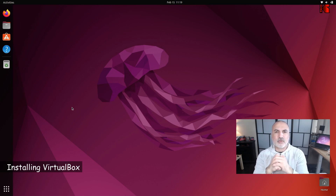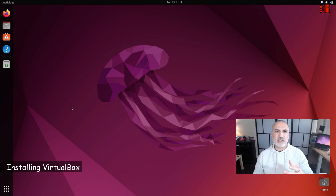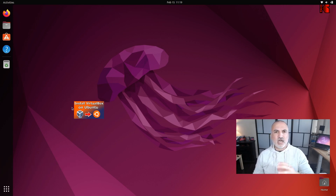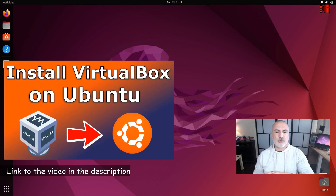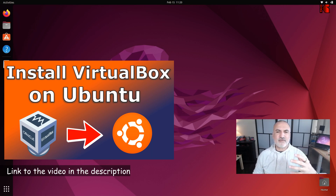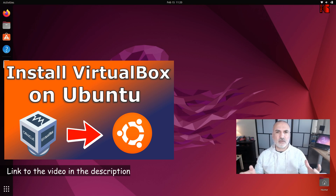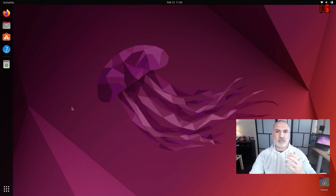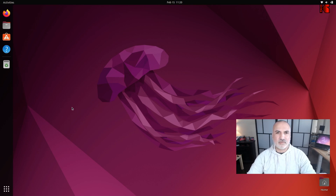Now I'm going to start by showing you how to install VirtualBox on your Linux Ubuntu machine. If you want the full details, I have a previous video covering this installation — I'll leave a link in the description. Here I'll give you the essential details to get you up and running.